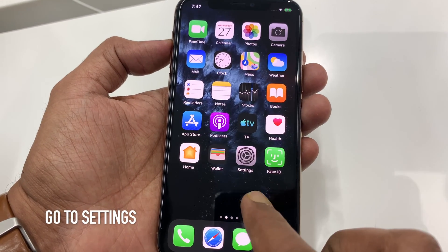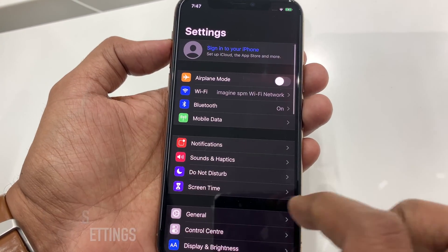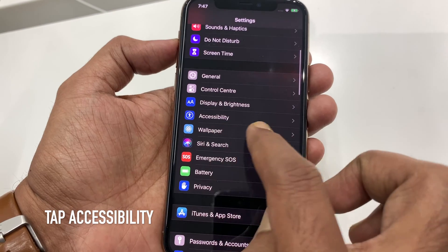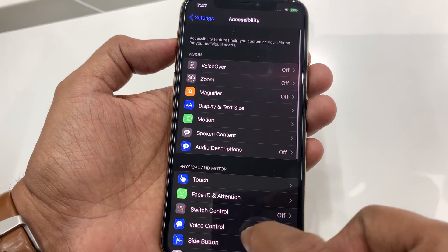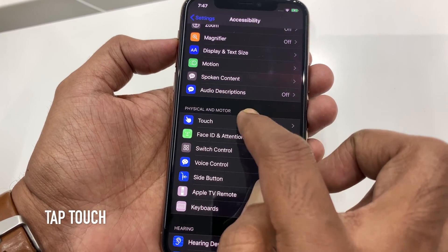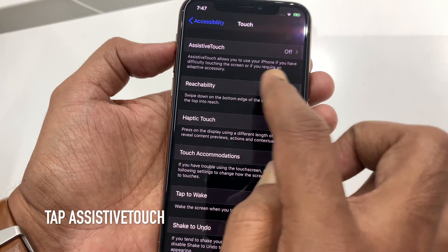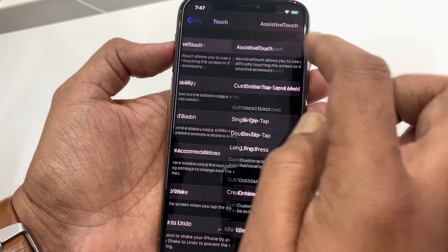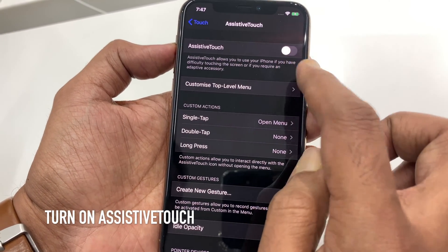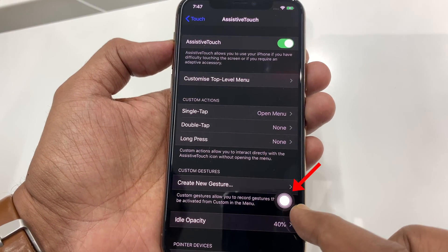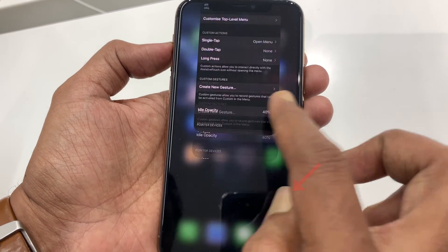First open Settings. From Settings tap Accessibility. Then tap Touch. From top tap Assistive Touch. Turn on Assistive Touch. This is Assistive Touch for iPhone 11 Pro.